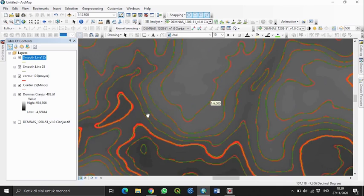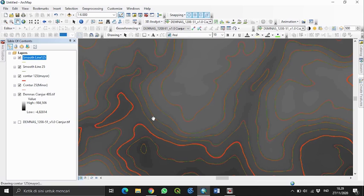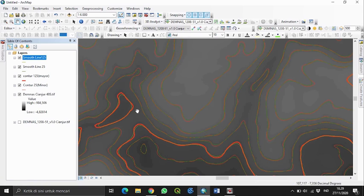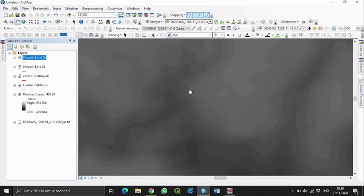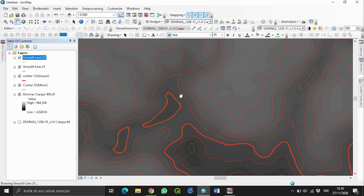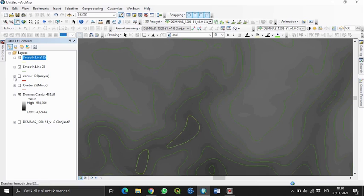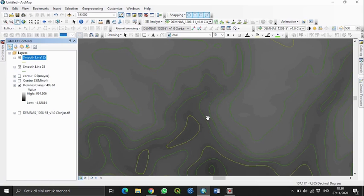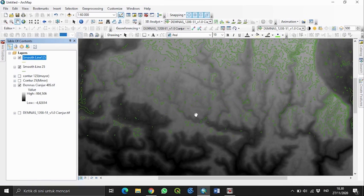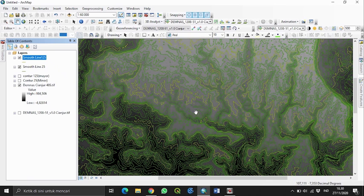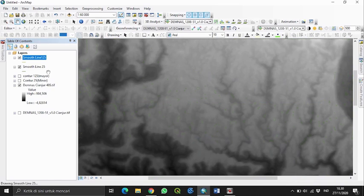Terdapat perbedaan antara garis yang sudah di-smooth line dan yang belum. Ini berguna untuk membuat garis kontur terlihat halus dan enak dipandang. Memang hasilnya agak sedikit berbeda dengan kontur yang tidak di-smooth line, tapi tidak apa-apa jika ingin kontur terlihat rapih. Selanjutnya kita off-kan kontur yang belum di-smooth line, lalu kita ubah garis tampilannya.